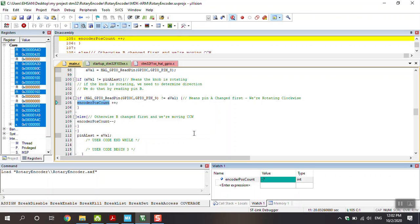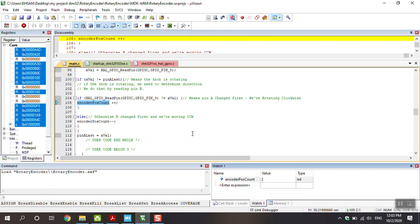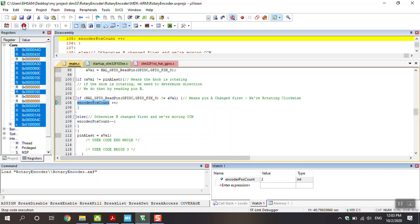You can see the counter increases when rotating clockwise, and decreases when rotating counterclockwise. This project is related to the KY040 encoder. Thanks for watching — please subscribe.